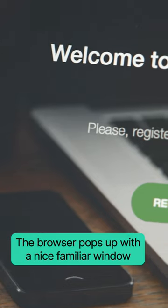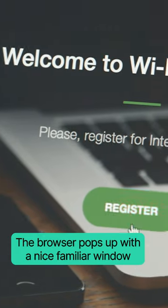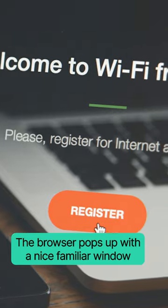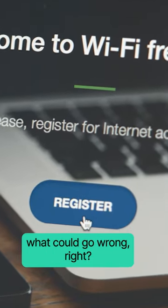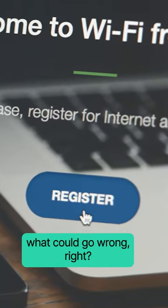The browser pops up with a nice, familiar window. It's just end-to-end authentication. What could go wrong, right?